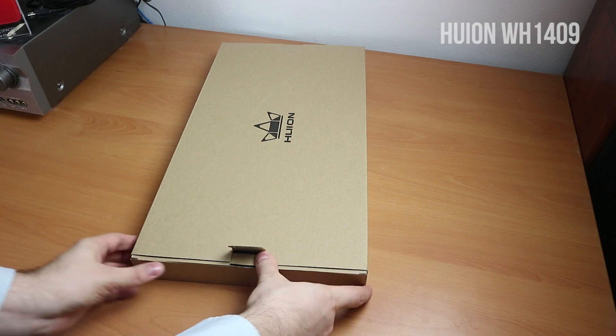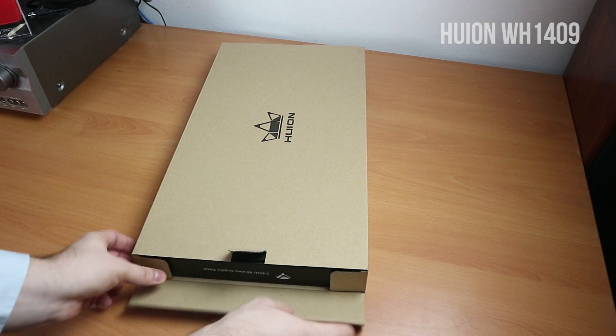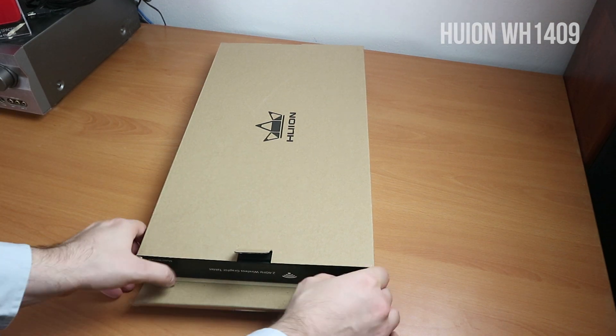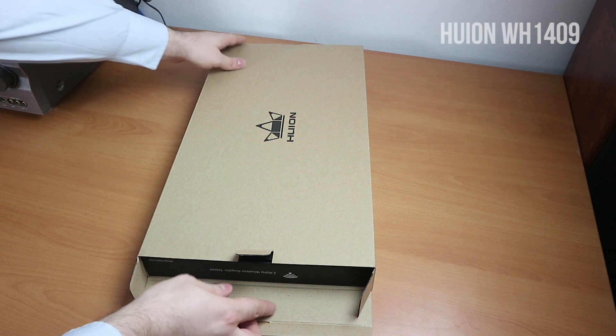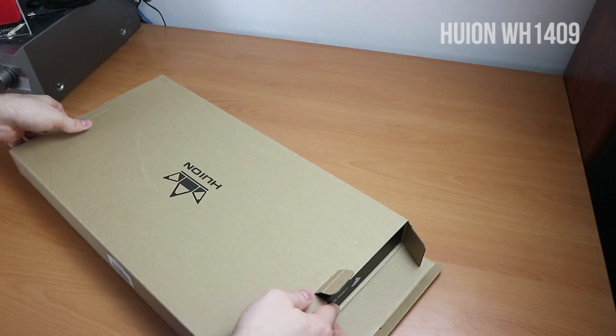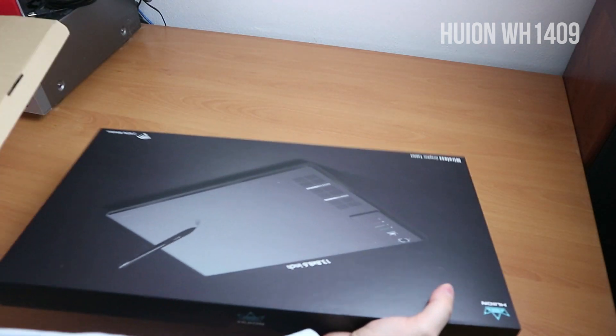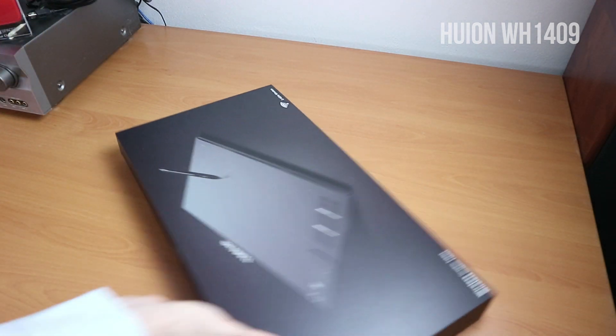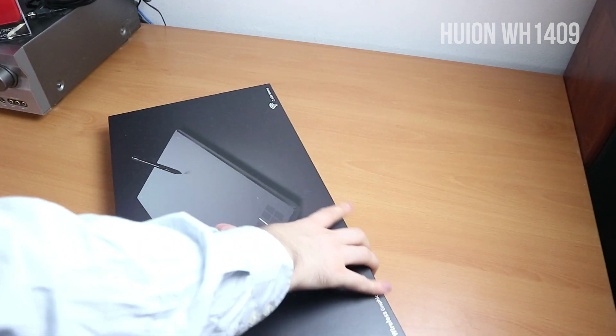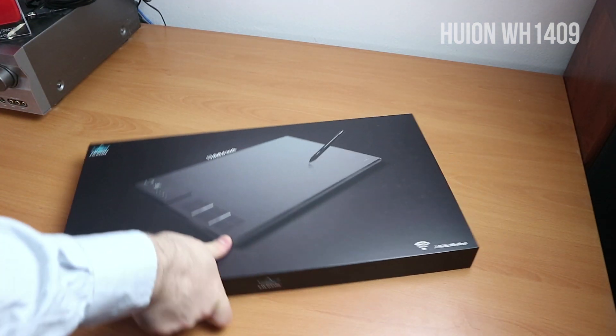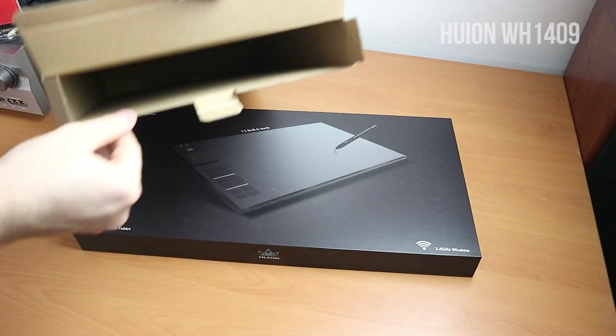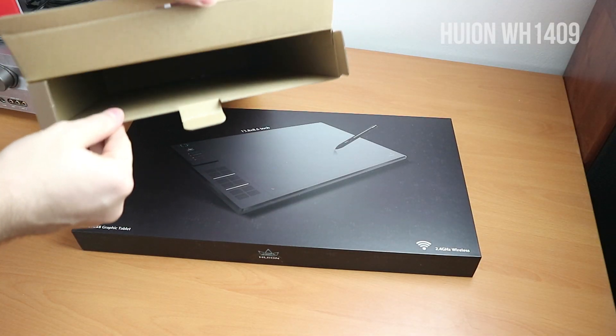I got my tablet in a box that is inside another box, so let's get it out first. There we go, a huge package for a huge tablet. Nothing else in the box.